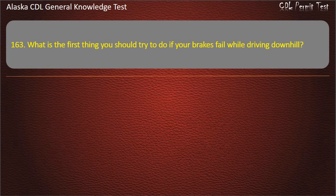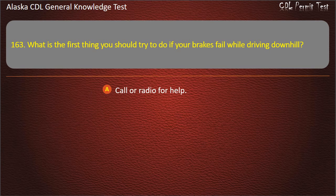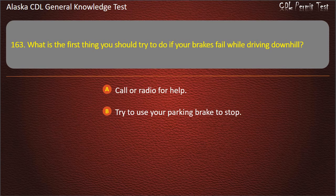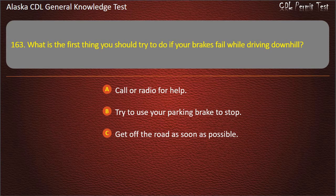Question 163. What is the first thing you should try to do if your brakes fail while driving downhill? Call or radio for help; try to use your parking brake to stop; or get off the road as soon as possible. Answer: Get off the road as soon as possible.